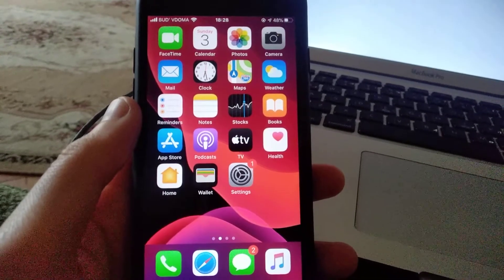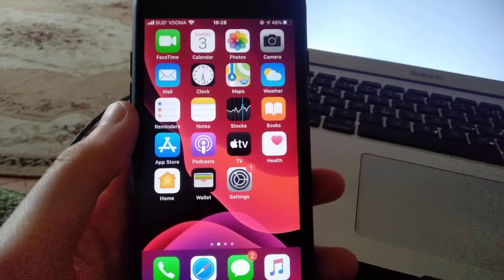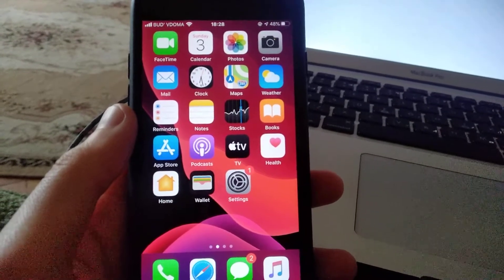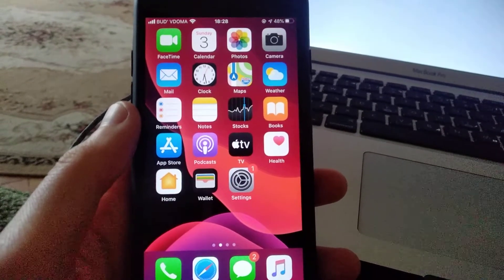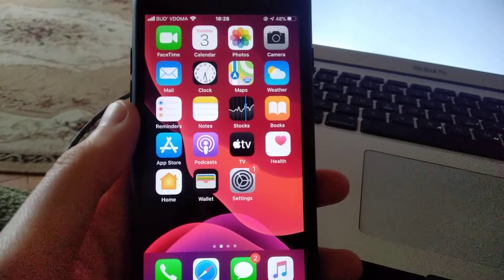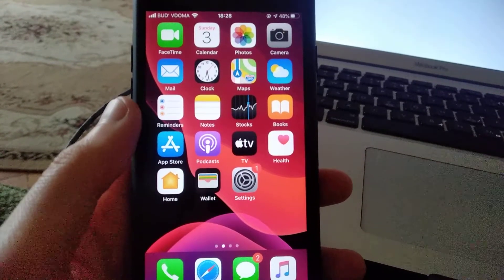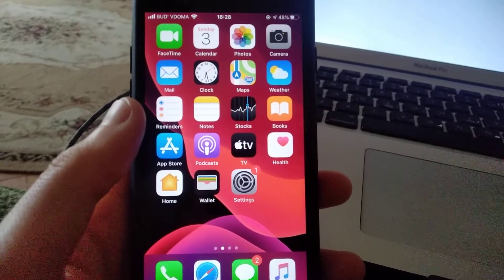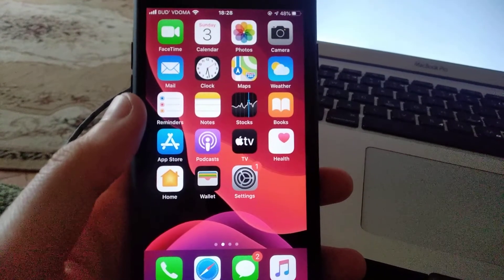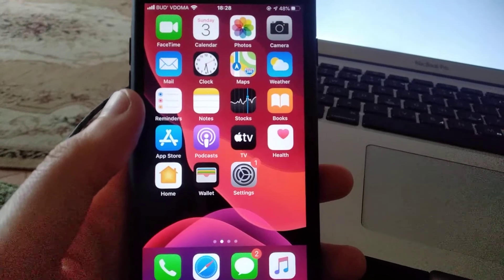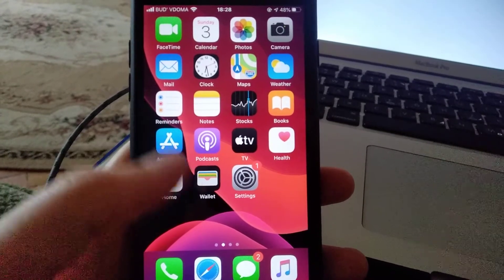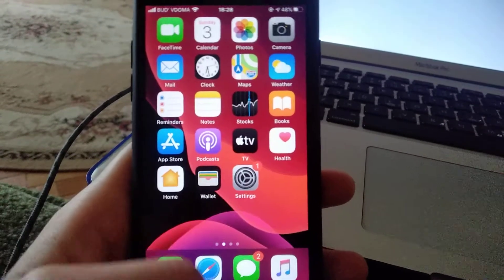Hello dear subscribers, today I will show you how you can easily lock your screen orientation on iPhone. So for doing this, you just need to...